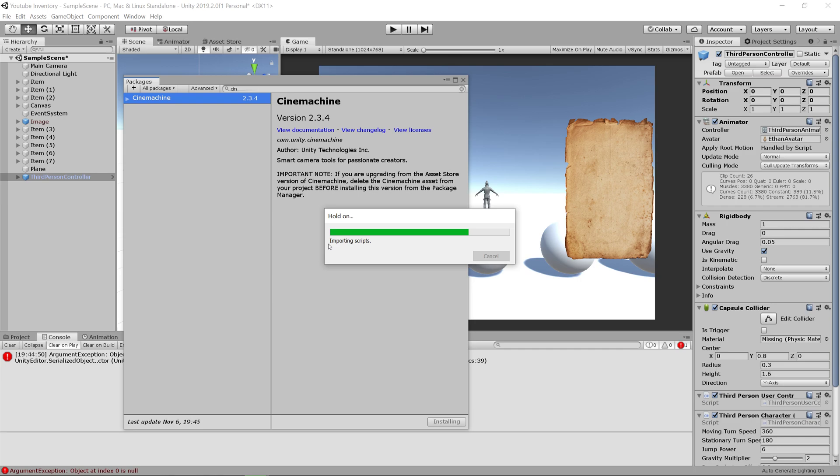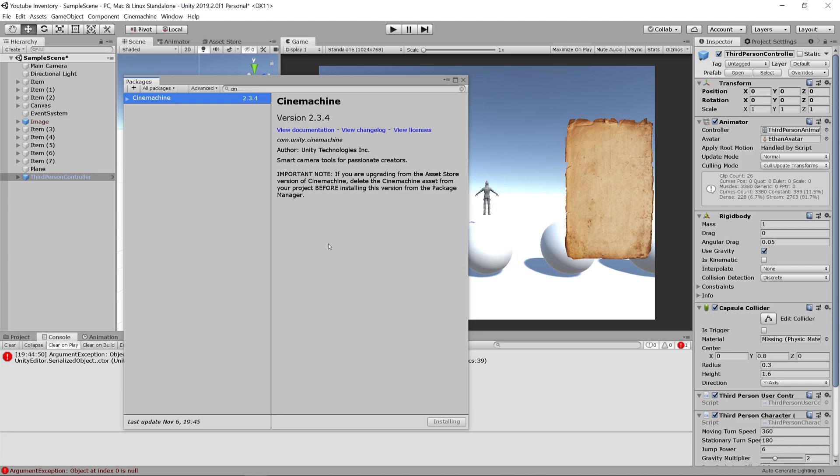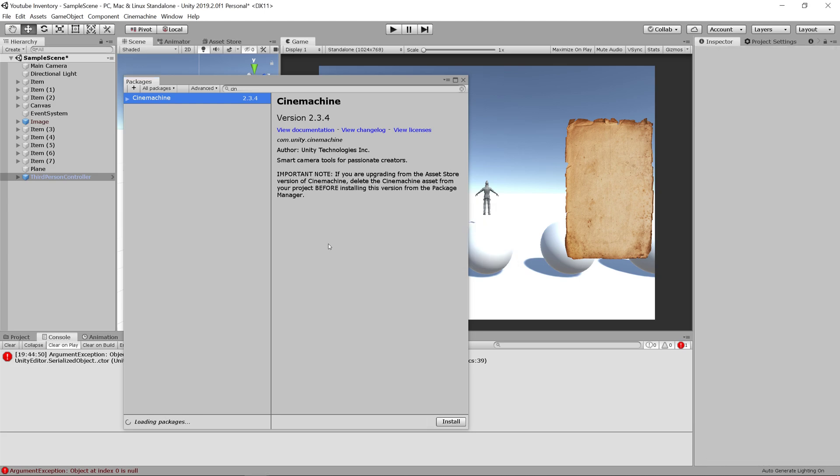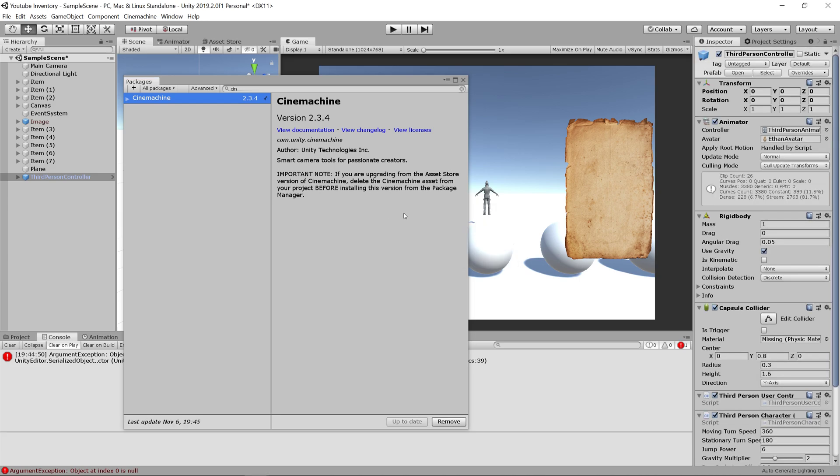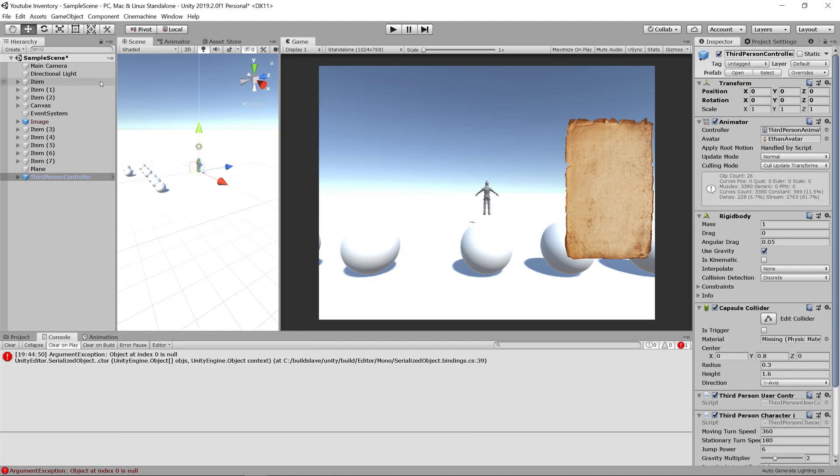What Cinemachine is, if you don't already know, is a really advanced camera system that you can easily add to your game for free for easy to add advanced camera movement.